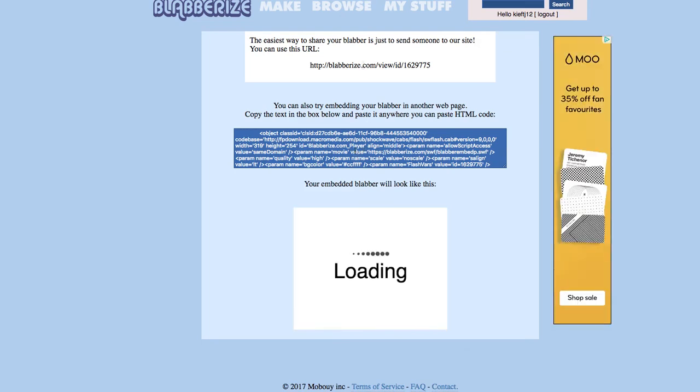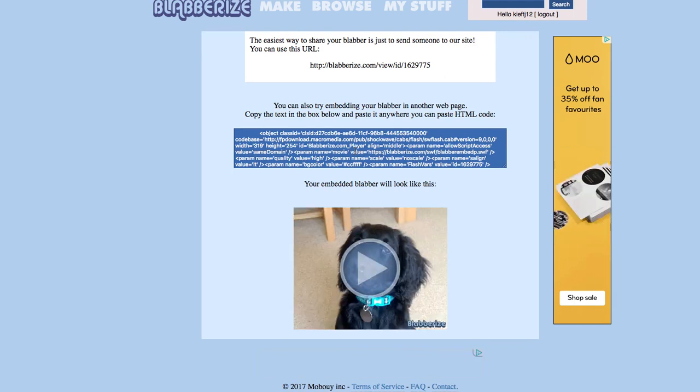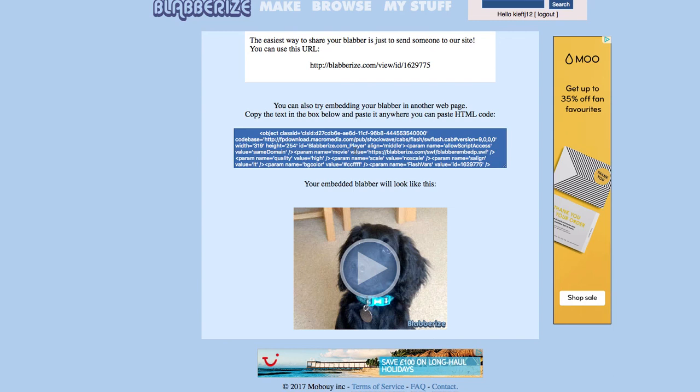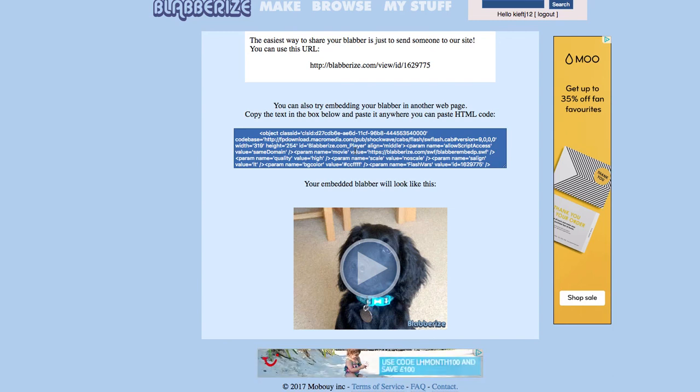So I hope you found the video useful, a really quick one this week, a fun way of creating an animated image from a photograph that you've uploaded. If you like the video, please share and subscribe to the channel and join me again soon. Thanks for watching. Bye.